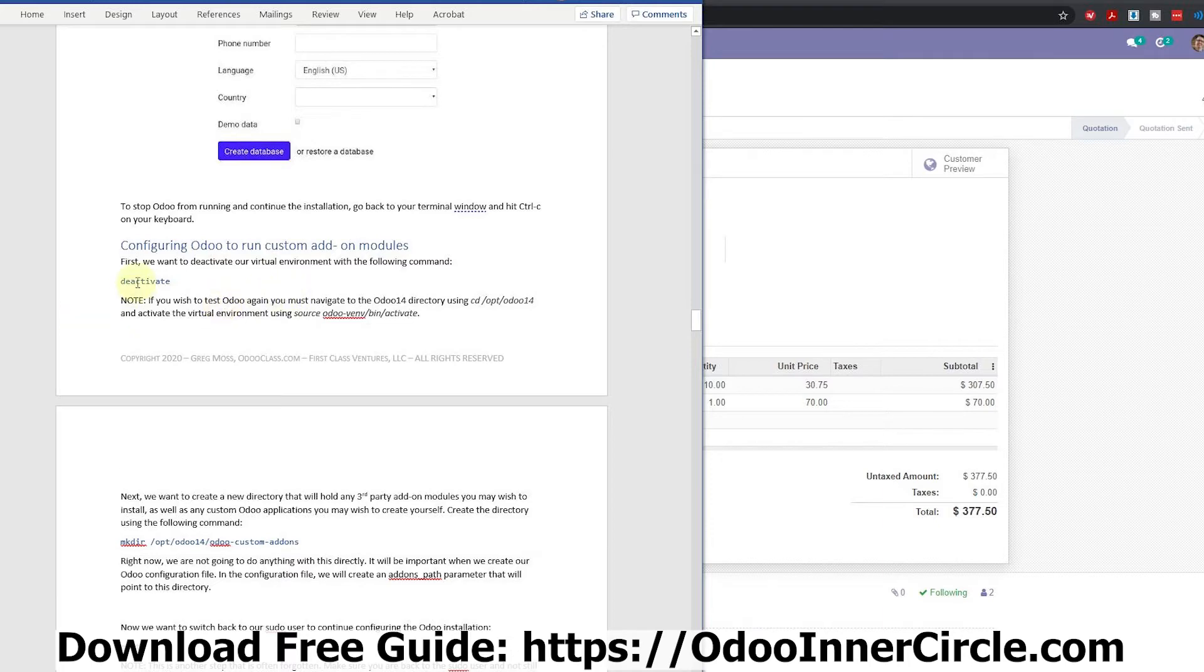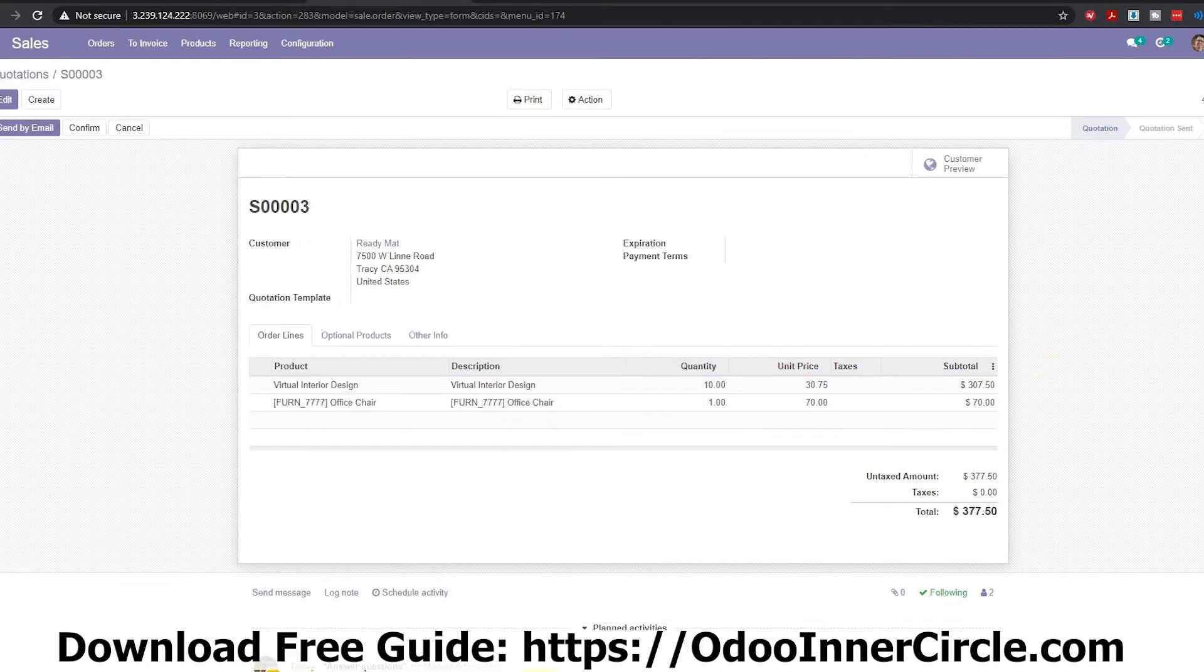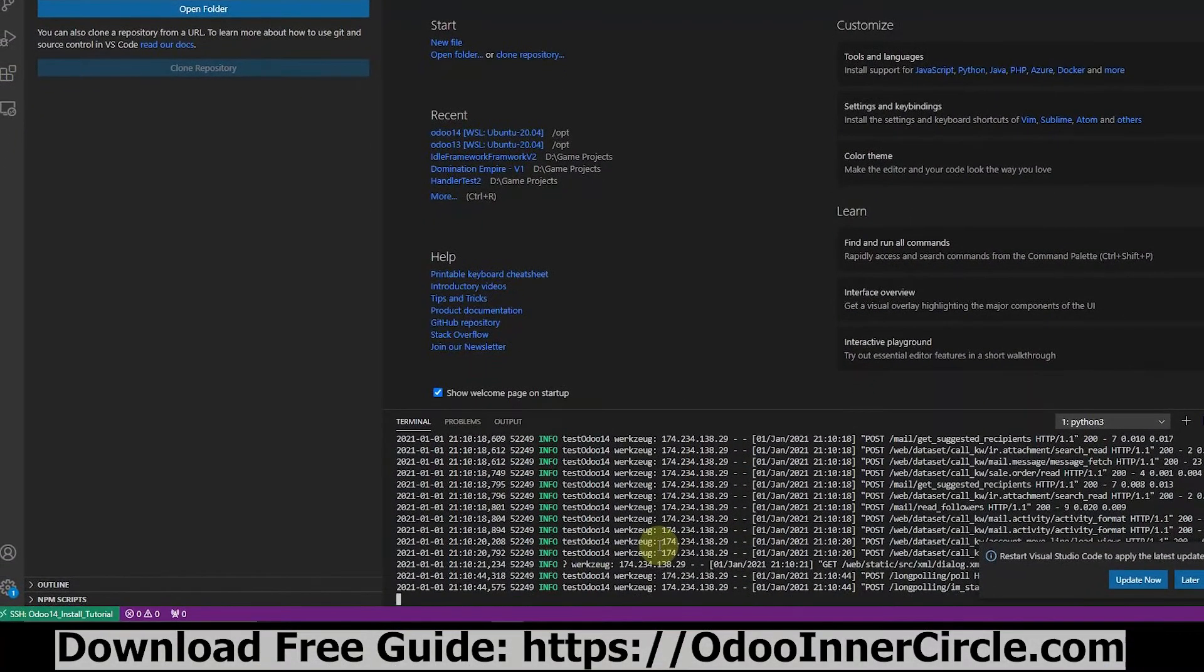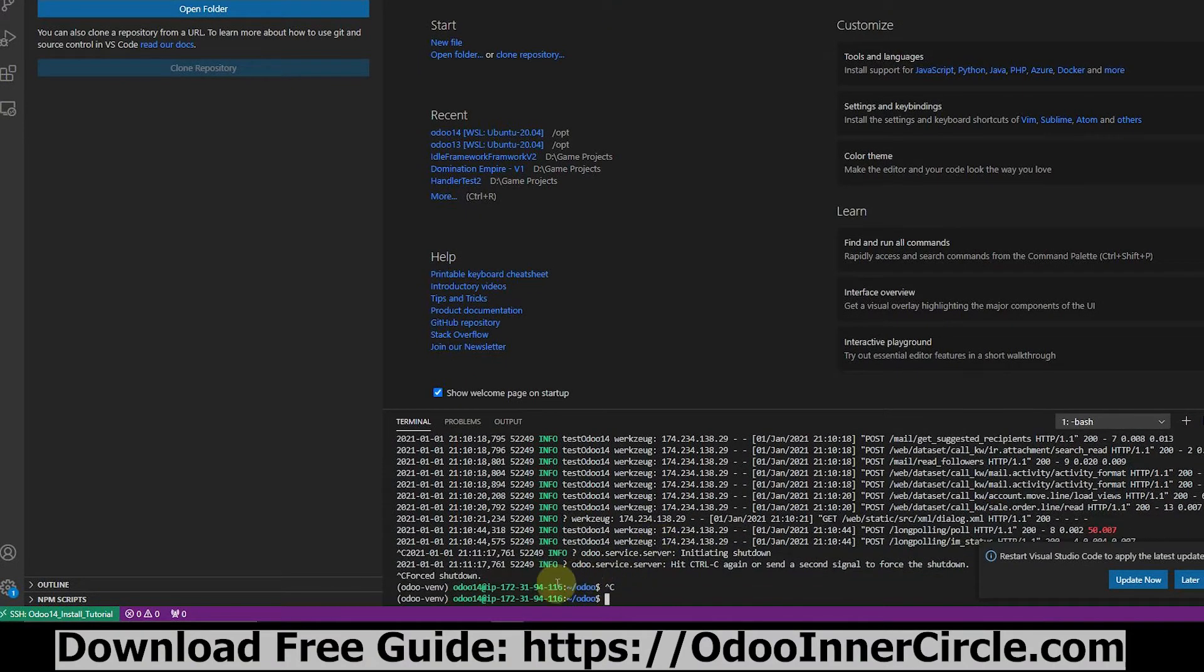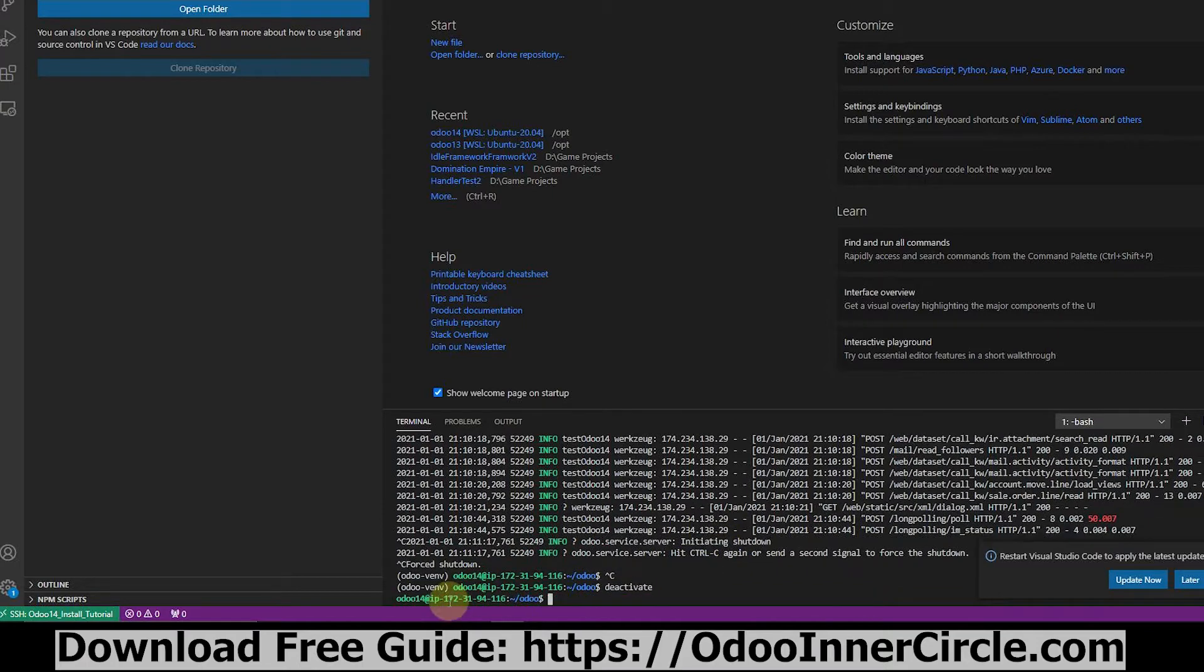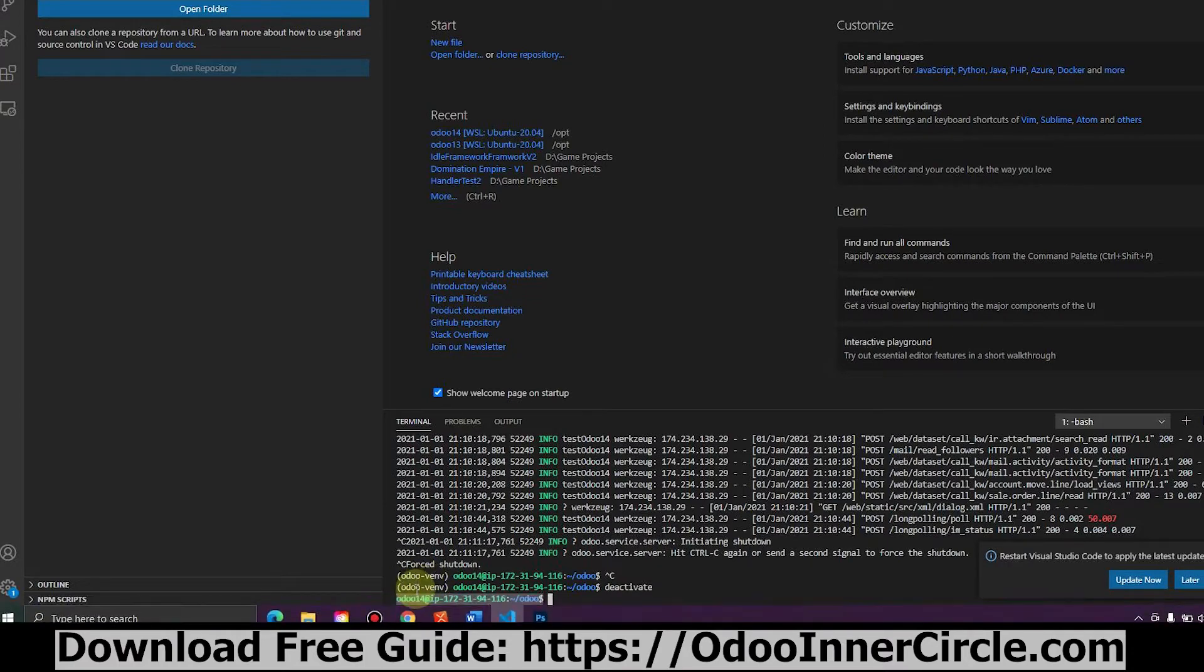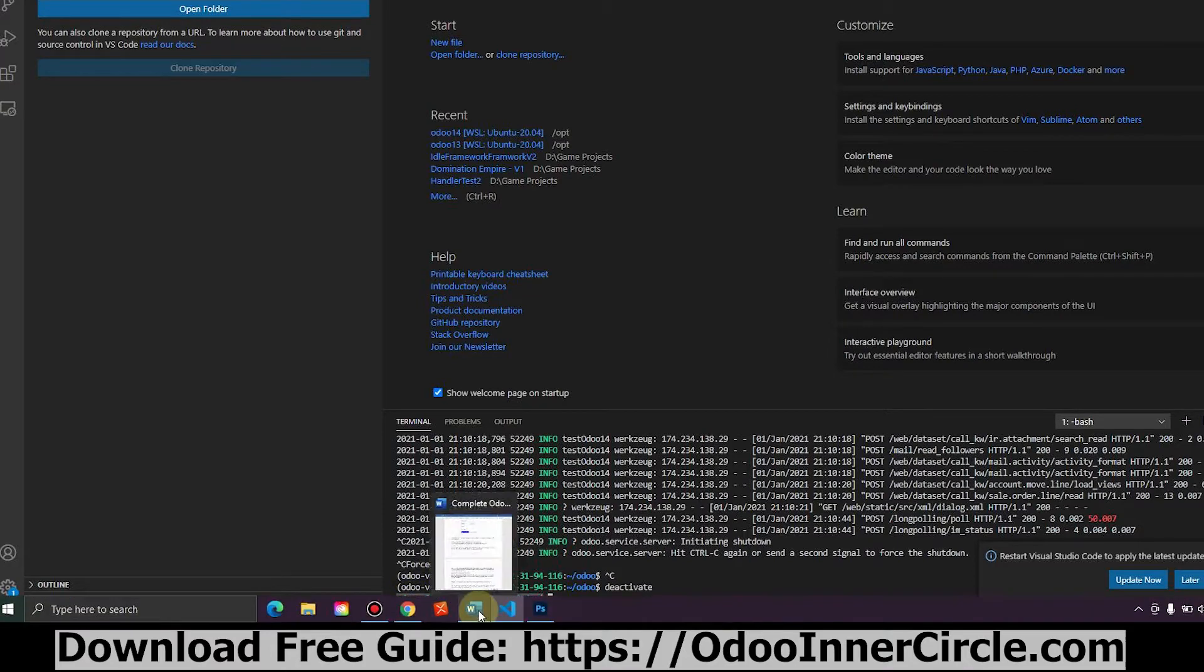So the first thing we're going to want to do after we stop our server is deactivate our virtual environment. So I'm going to come back to our install here, and this time we do want to control C to kill our server running, and we're going to do a deactivate. And when we do deactivate, notice that our Odoo venv goes away here. Now we're no longer in the virtual environment. We're back in Odoo, just running Odoo 14 as the user. So we're out of the virtual environment, but we're still Odoo 14 as the user.